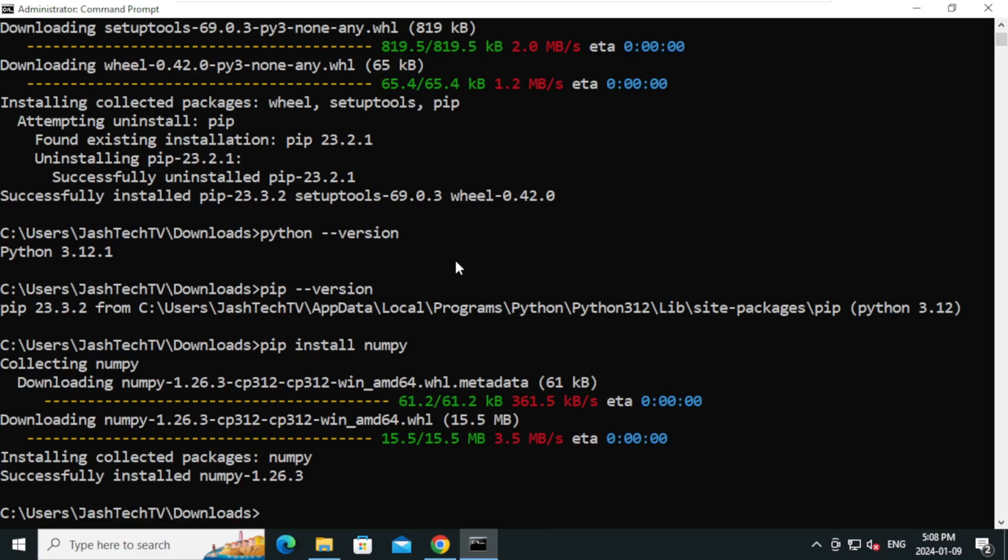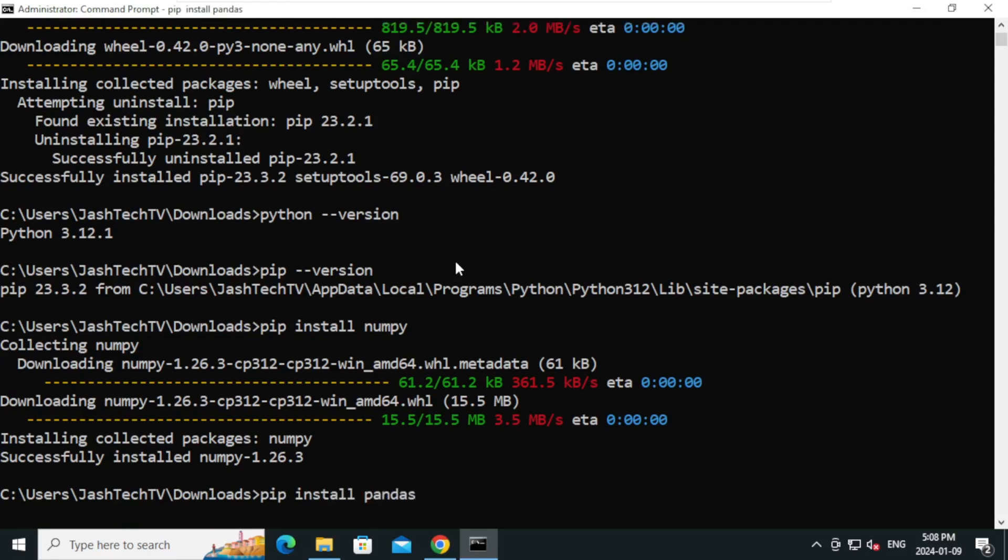Let's install pandas. Type pip space install space pandas and type Enter.